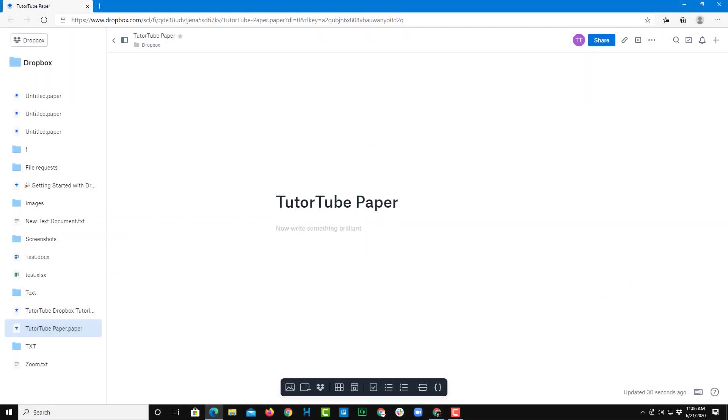So now let us see some formatting options that Dropbox Paper provides us with. I'm going to go over here and write in some sentence.